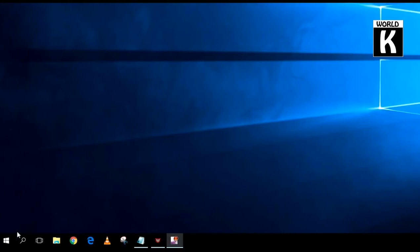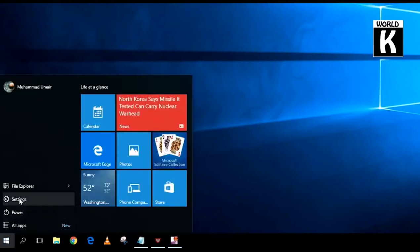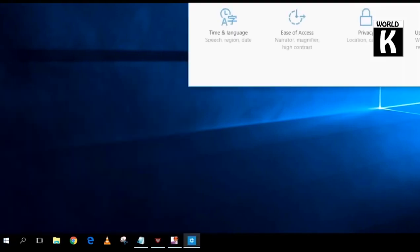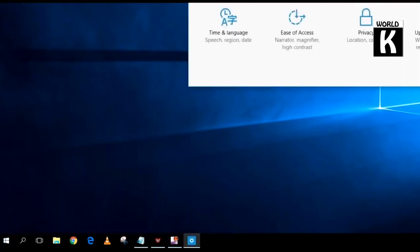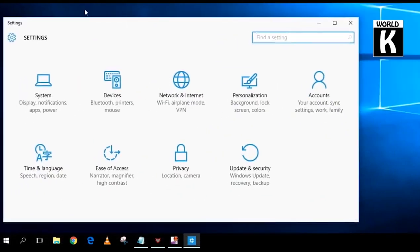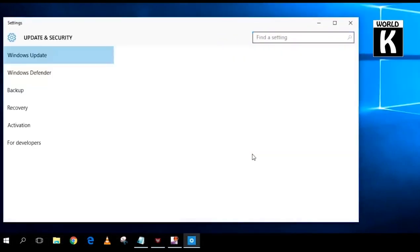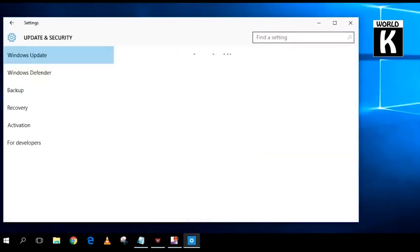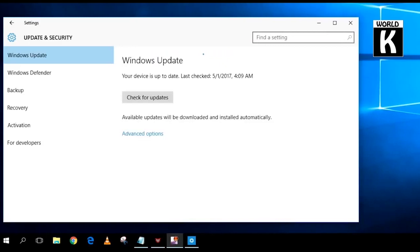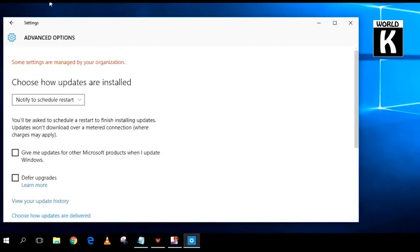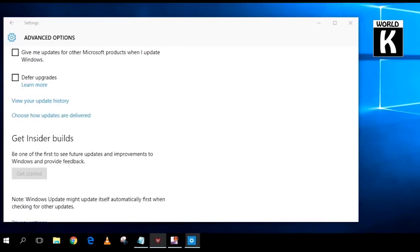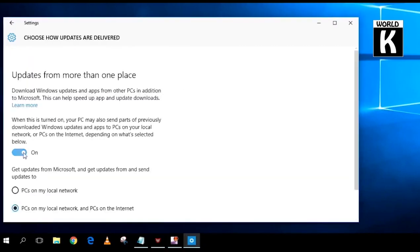So first of all, what you need to do is go to your Windows icon and go to Settings. After that, this window will pop up. Now click on Update and Security. After that, just click on Advanced Options.